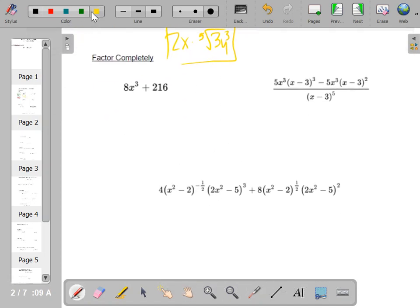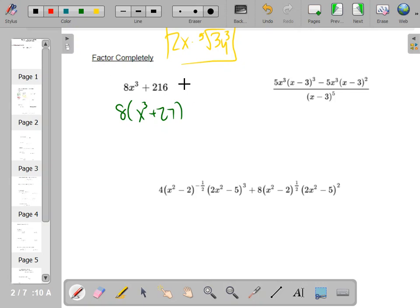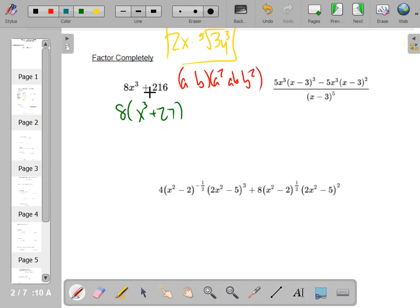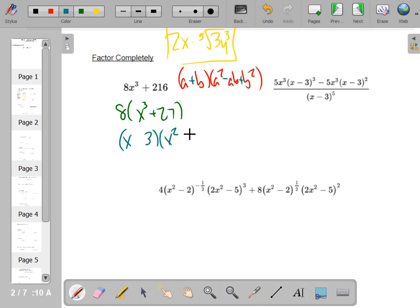Sum and difference of cubes. When you're factoring, always look for GCF first. That's 27 — eight x cubed plus 27. Then you need to remember sum of cubes. The formula is AB, A squared, AB, B squared. The way you remember the signs is SOAP: Same, Opposite, Always Positive. The cube root of x cubed is x, cube root of 27 is 3. A squared is x squared, their product is 3x, and B squared is 9. You still have the eight out front — Same, Opposite, Always Positive.